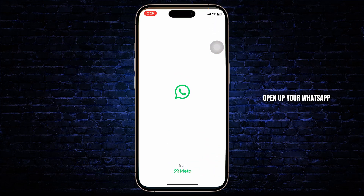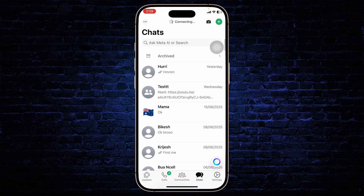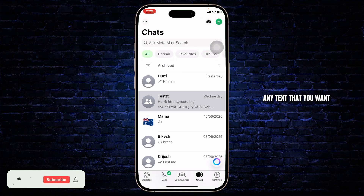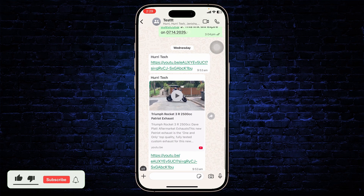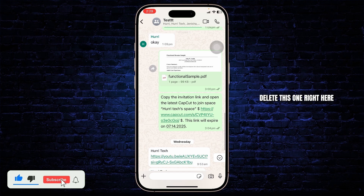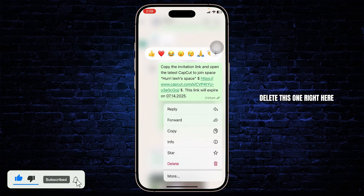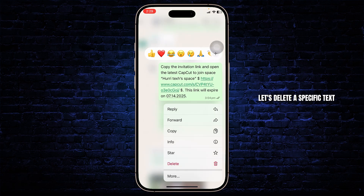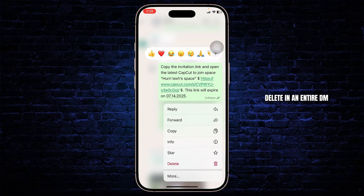First, open up your WhatsApp. After you're on your WhatsApp, you can then head over to any text that you want. So let's say that I want to delete this one right here, this text. First let's delete a specific text, and then we'll head over to deleting an entire DM.